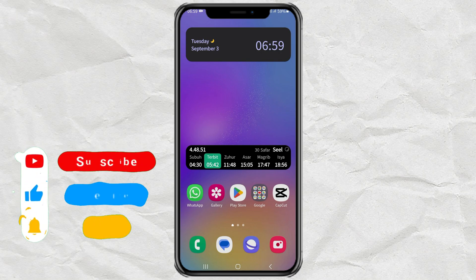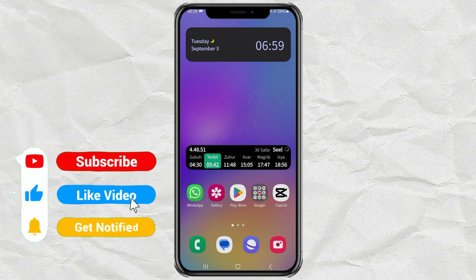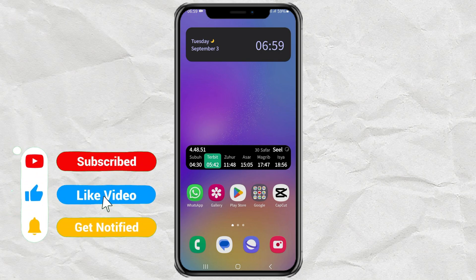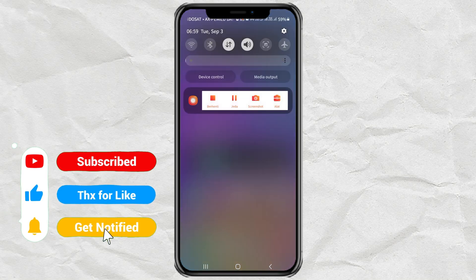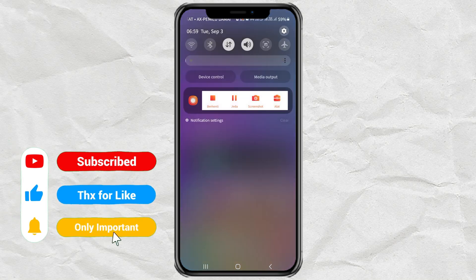First, you have to enable developer mode on your Android phone. To do this, go to settings.